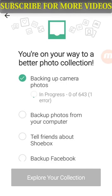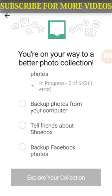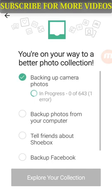Here you can see the back-up photos of the camera. You can see the back-up from your computer and you can connect to your computer and start the back-up. Tell friends about Showbox and back-up photos.